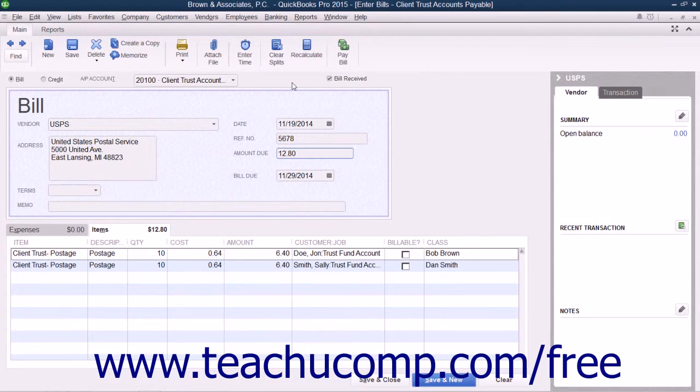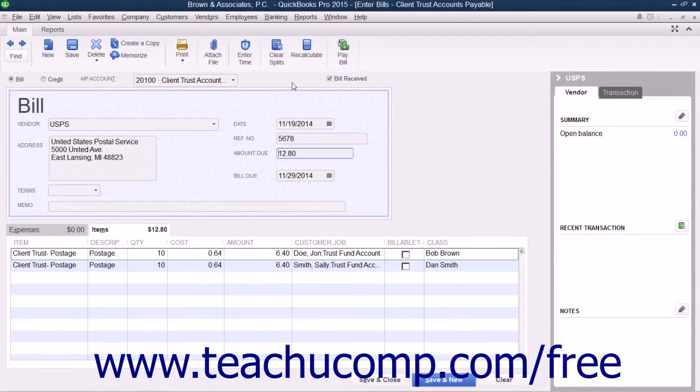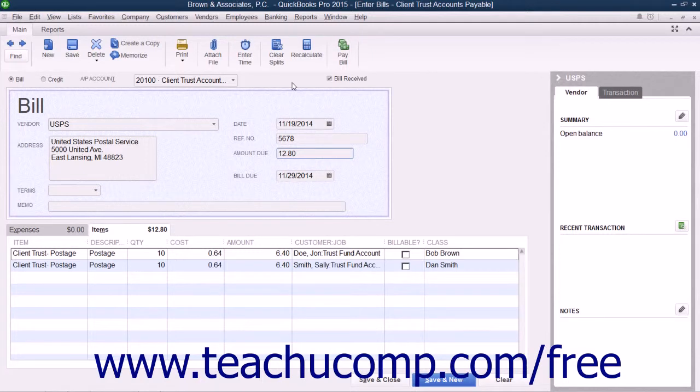This could be performed with a minor charge, such as postage, for example. You can enter a single bill for this at the end of the month for all of the client charges and then split it amongst all of the clients who will, in turn, pay their portion of the bill from the client trust account balances.